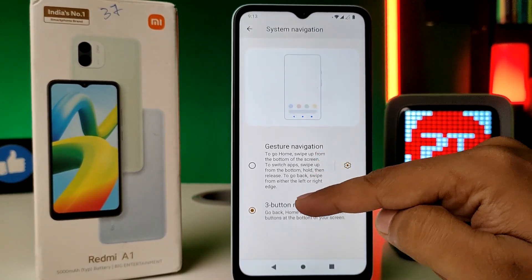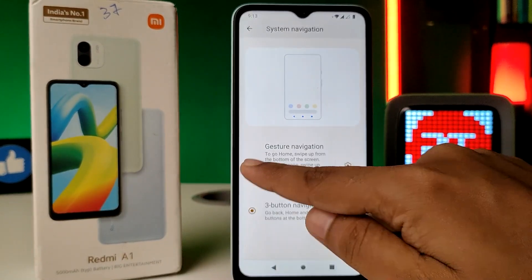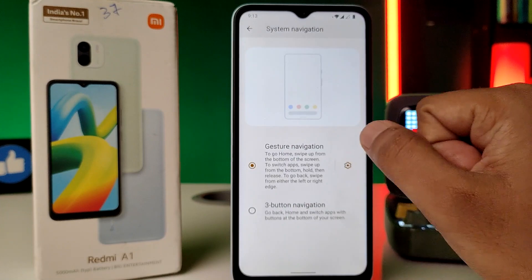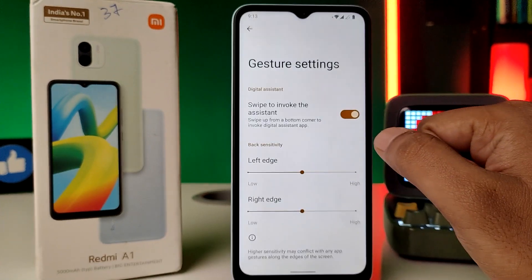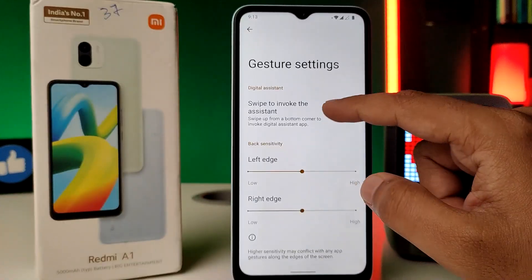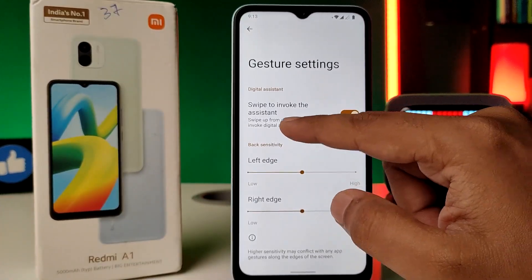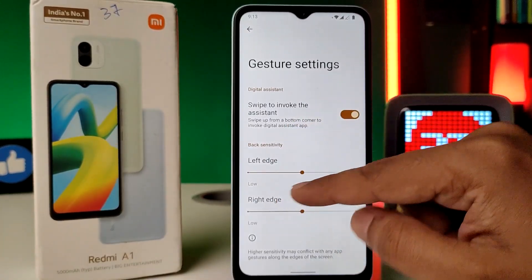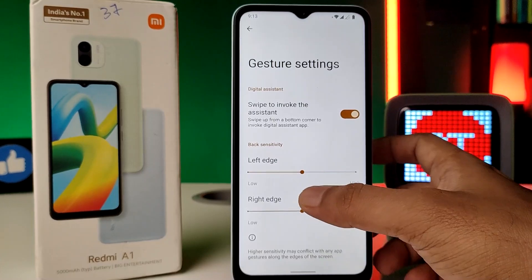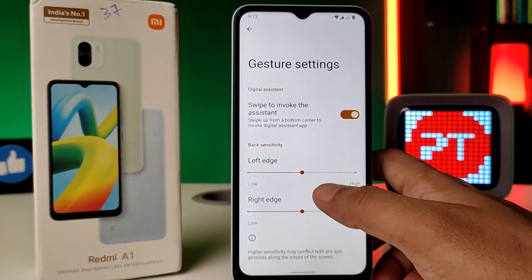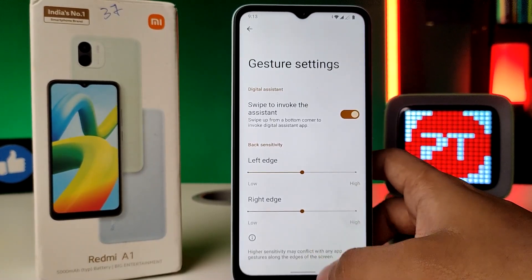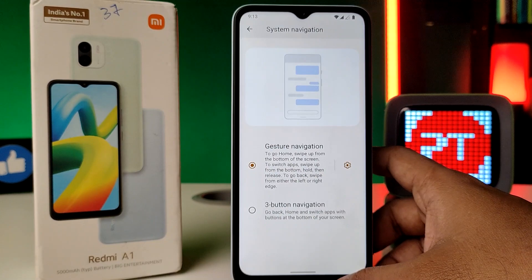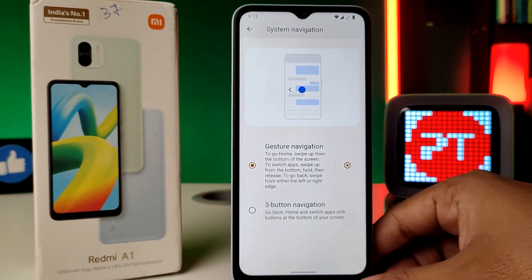If you want to change back to gesture navigation, click on Gesture Navigation. Gesture navigation also has some settings — you can enable the assistant, and you can set the left edge and right edge sensitivity. That's all, guys.